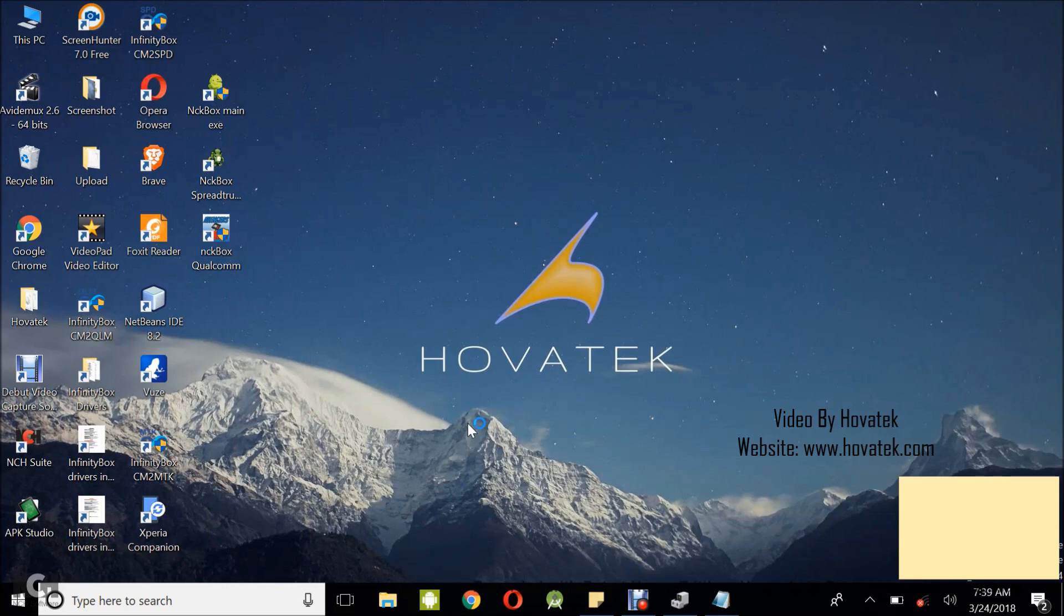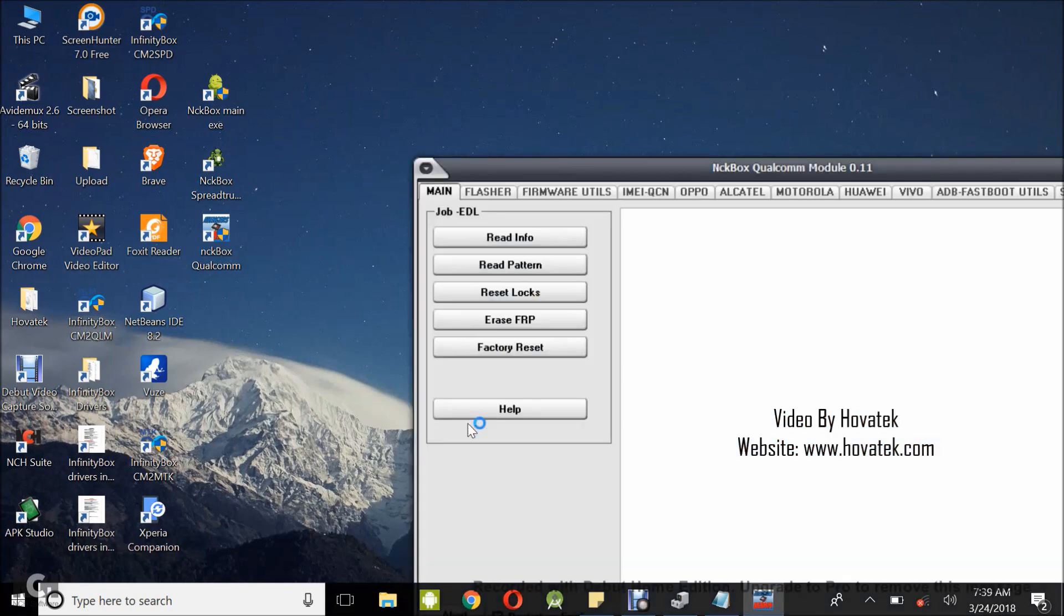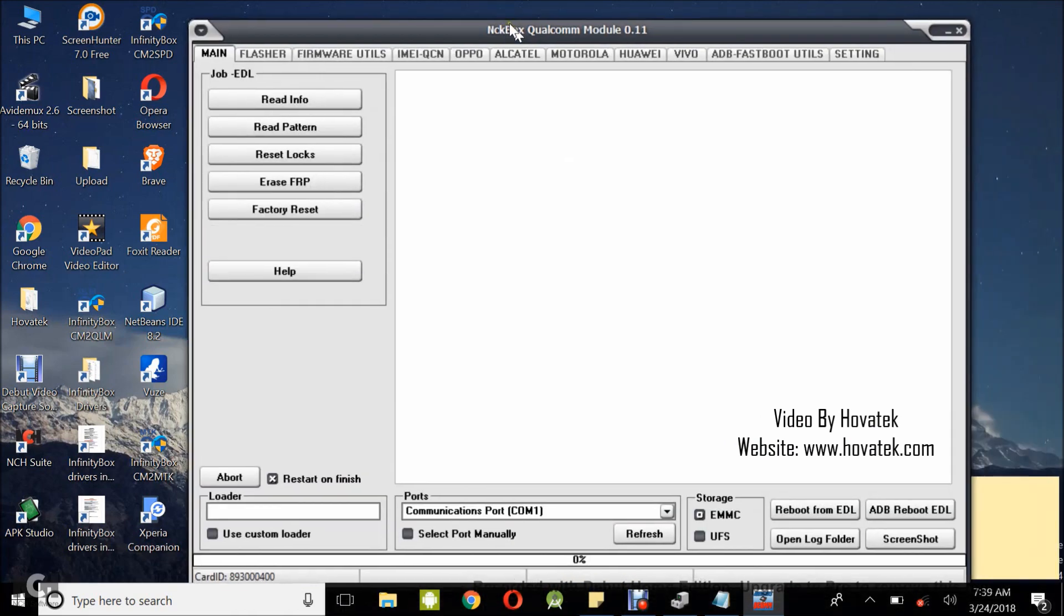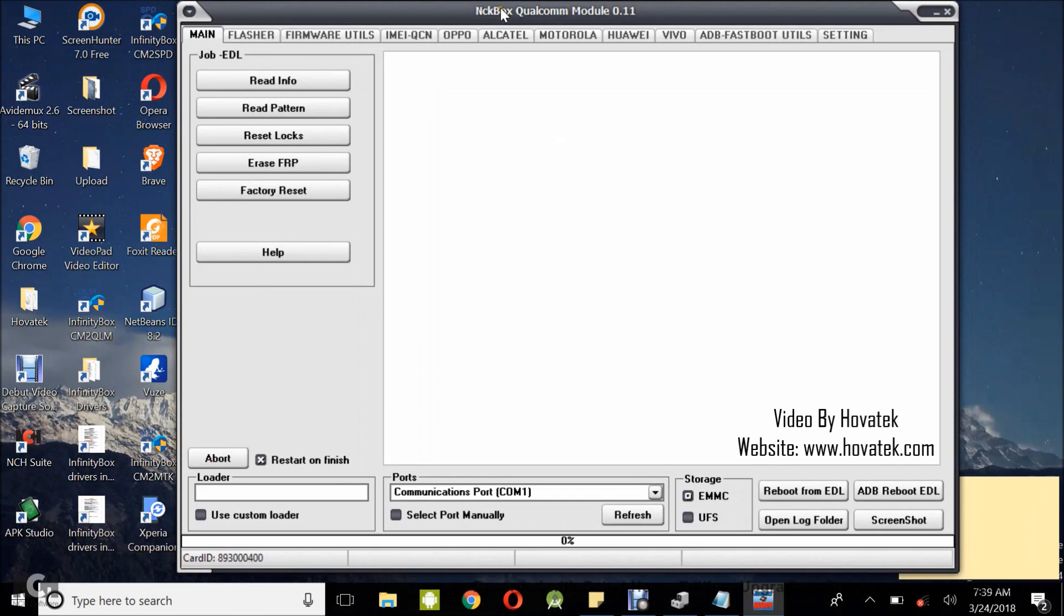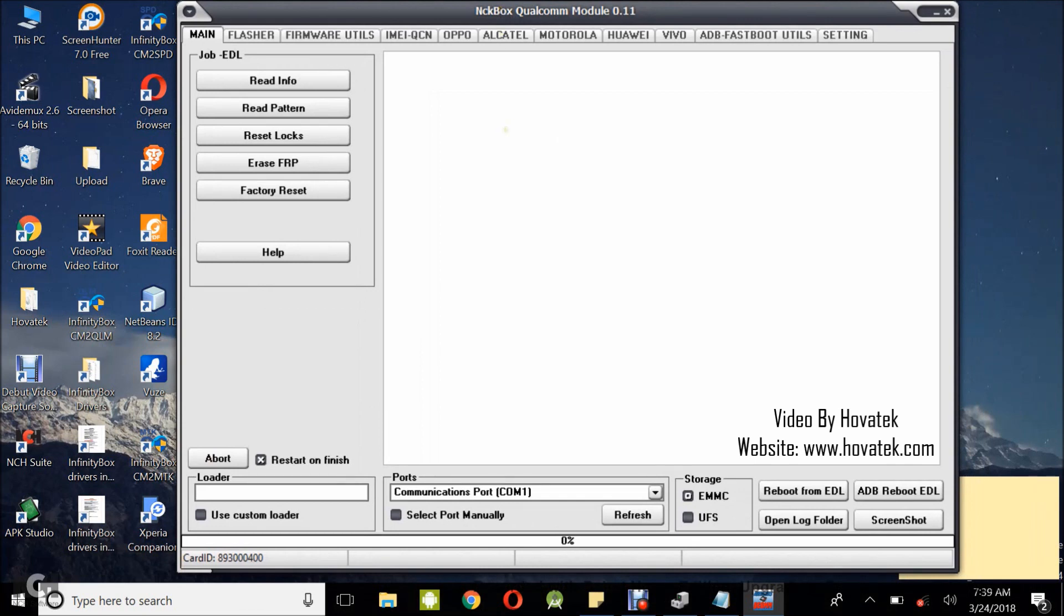what you want to do is to connect the phone to the box with USB debugging enabled. You have a guide on how to enable USB debugging. Check it out. USB debugging enabled on the device. You connect it to the box while it is powered on. Right now, my phone is powered on. USB debugging enabled. I've connected it to the box. The box is connected to the PC.